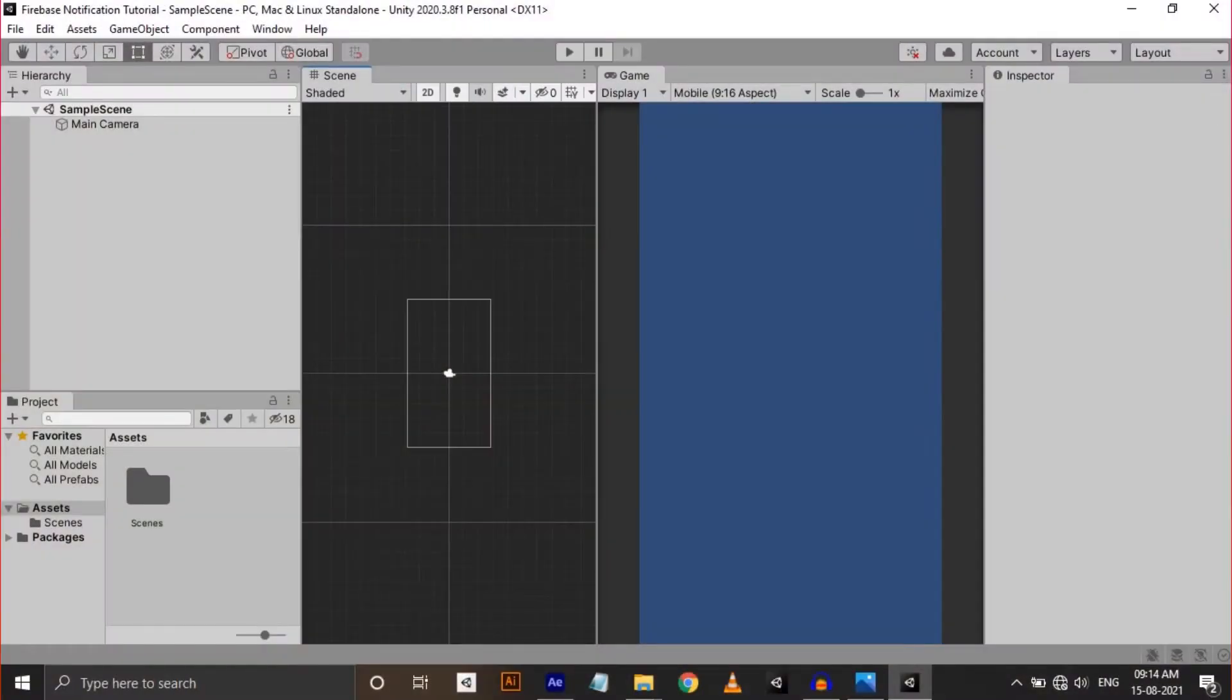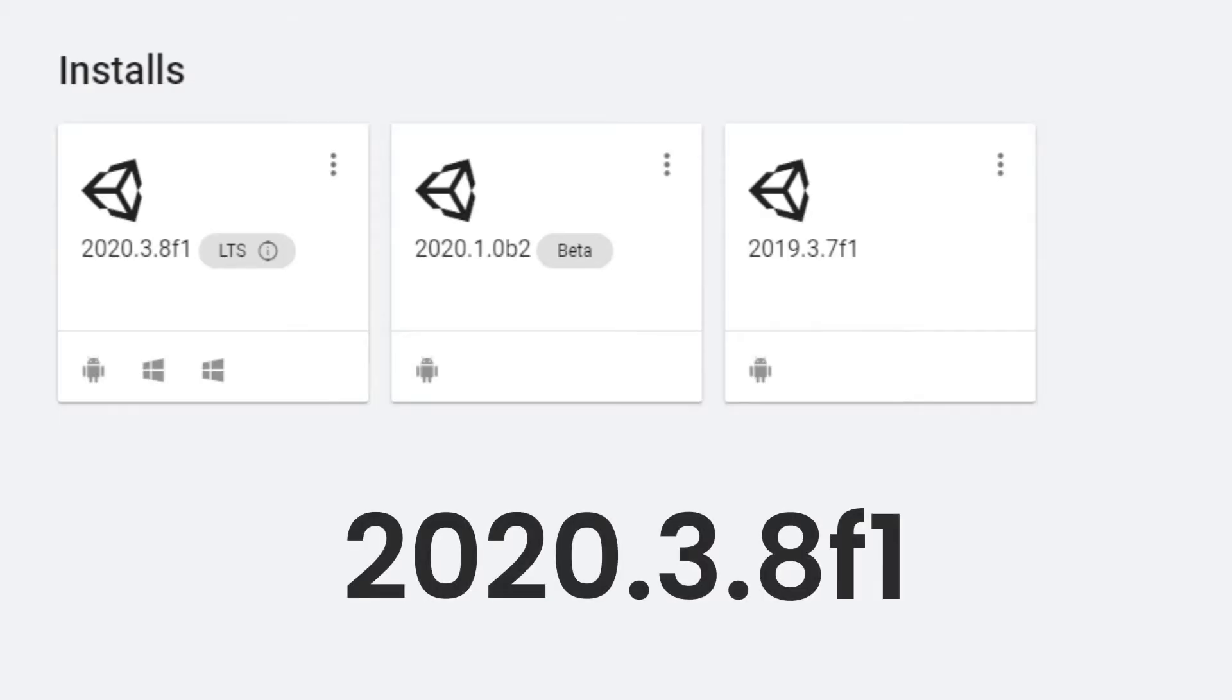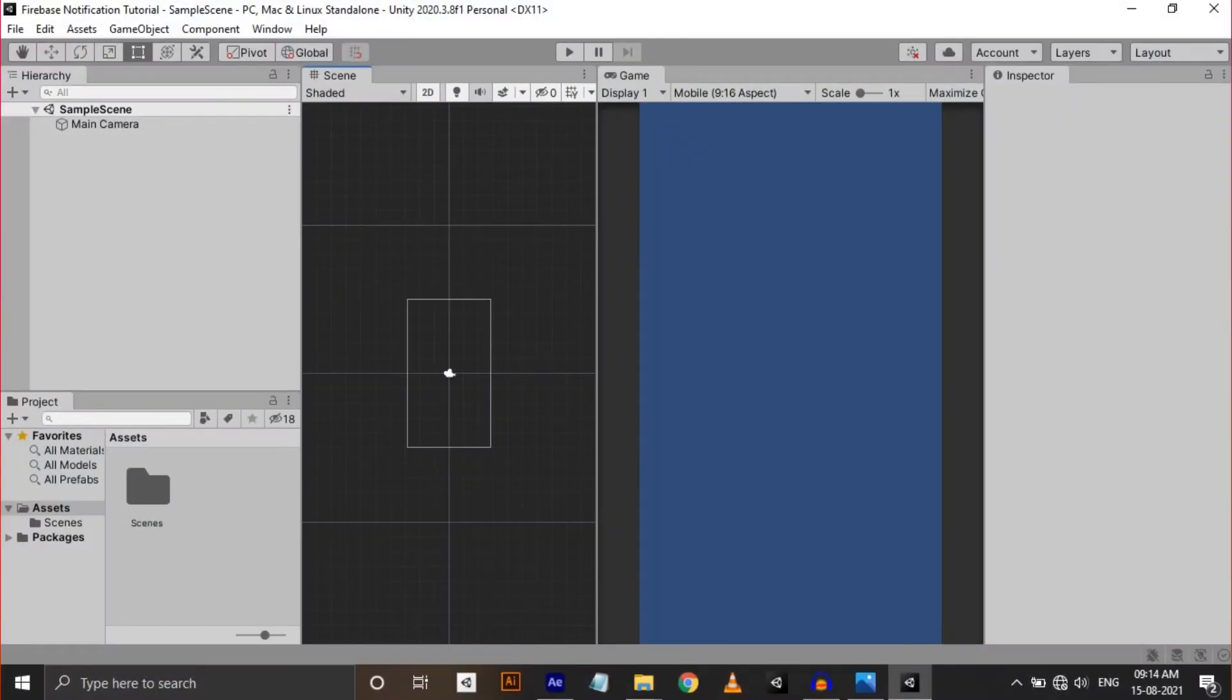Alright, I have an empty project setup here inside Unity. I'm using Unity 2020.3.f1, the LTS version. Before start coding, we need to do two things.